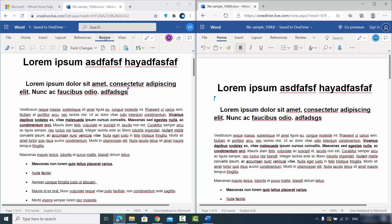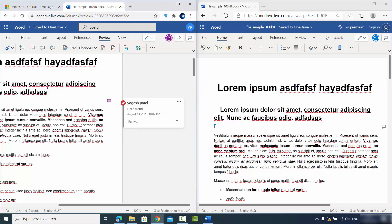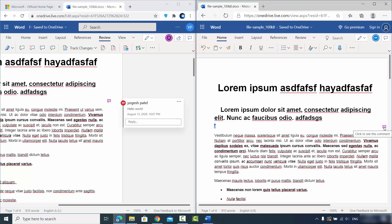You can also give the document for review so teammates can add comments. For example, clicking 'New Comment' and typing 'Hello World' then pressing Enter — that comment appears in real time on your screen when you click on it.